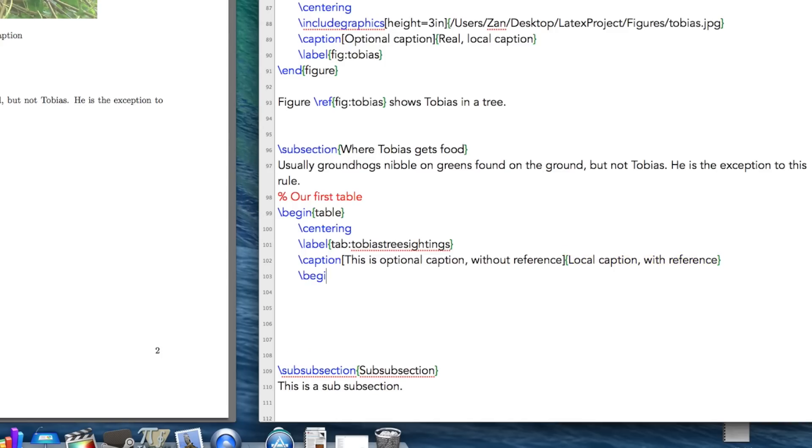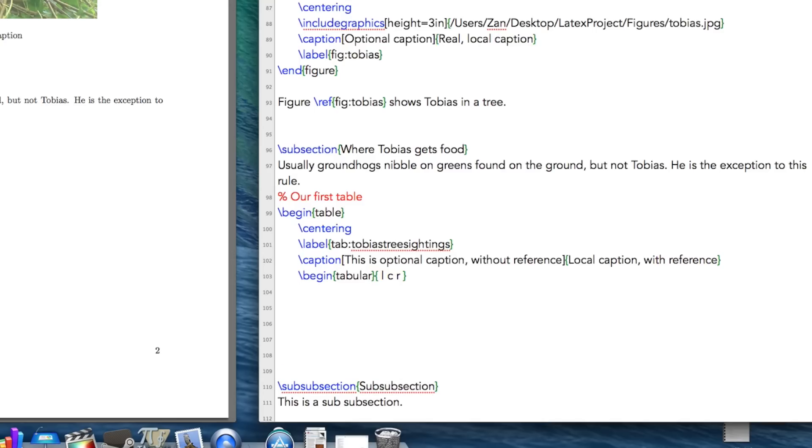And now let's actually begin our tabular table. And I'm going to create three columns. I'm just going to show you quickly how you can get a left aligned, center aligned and right aligned table or headings.